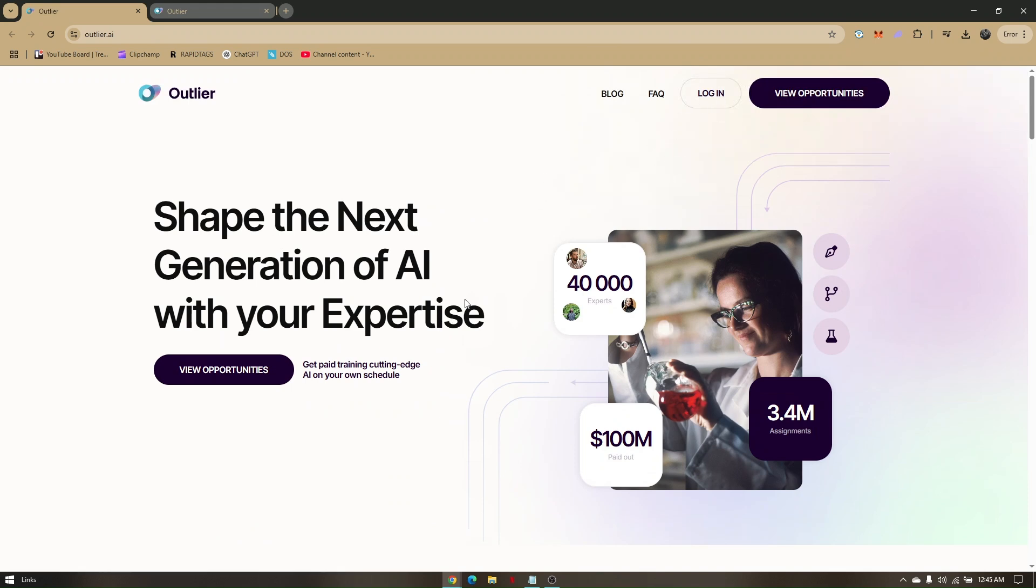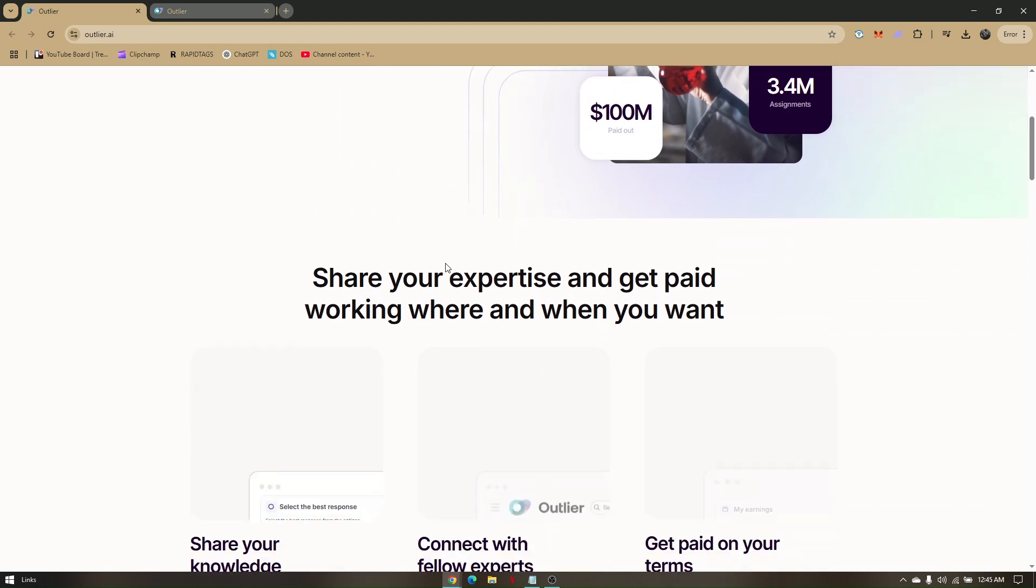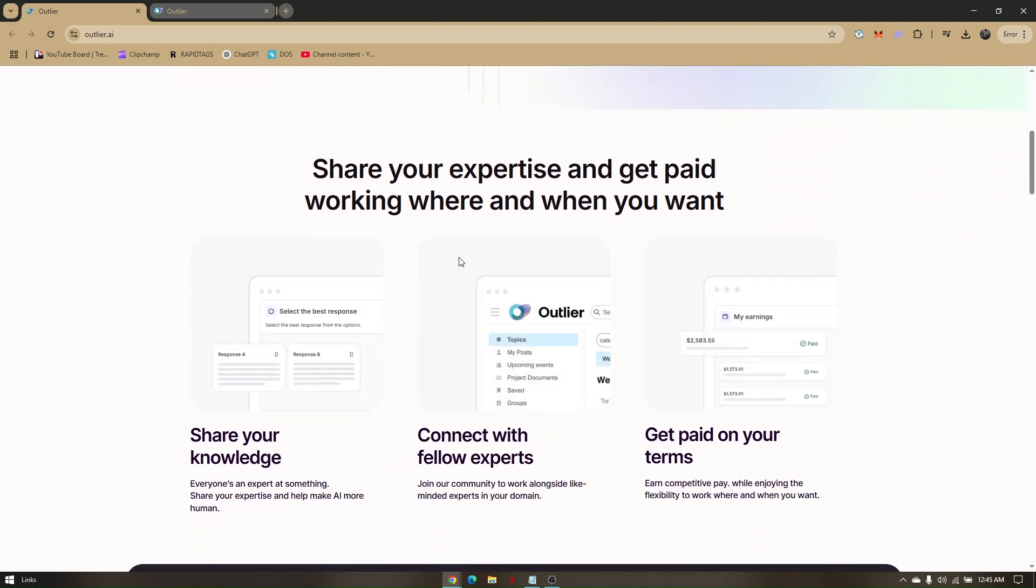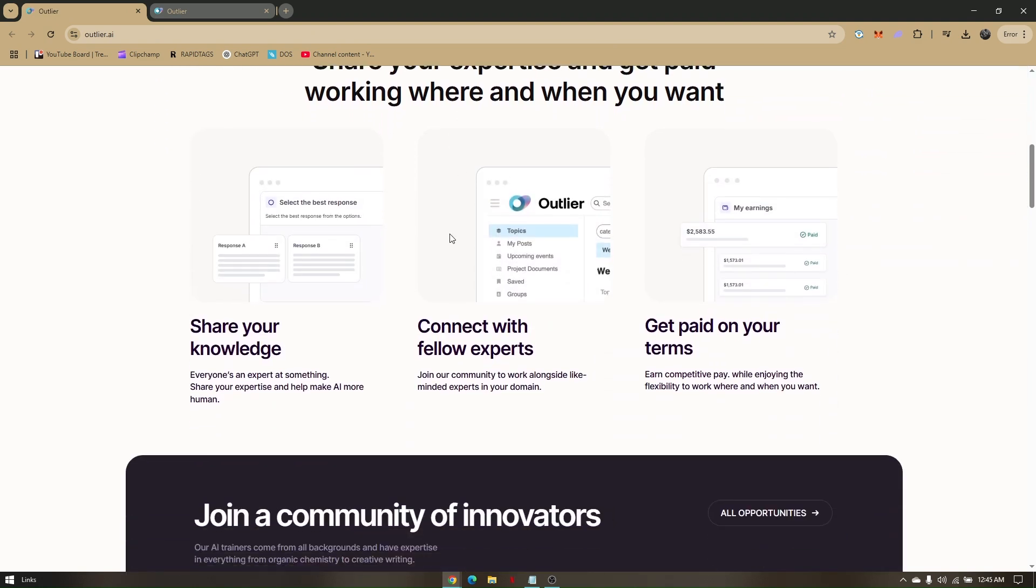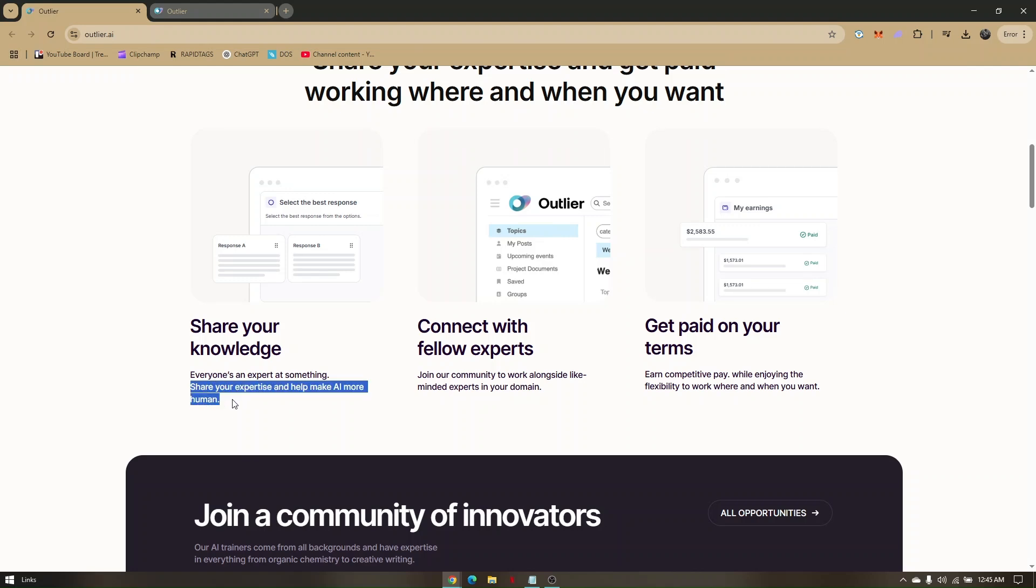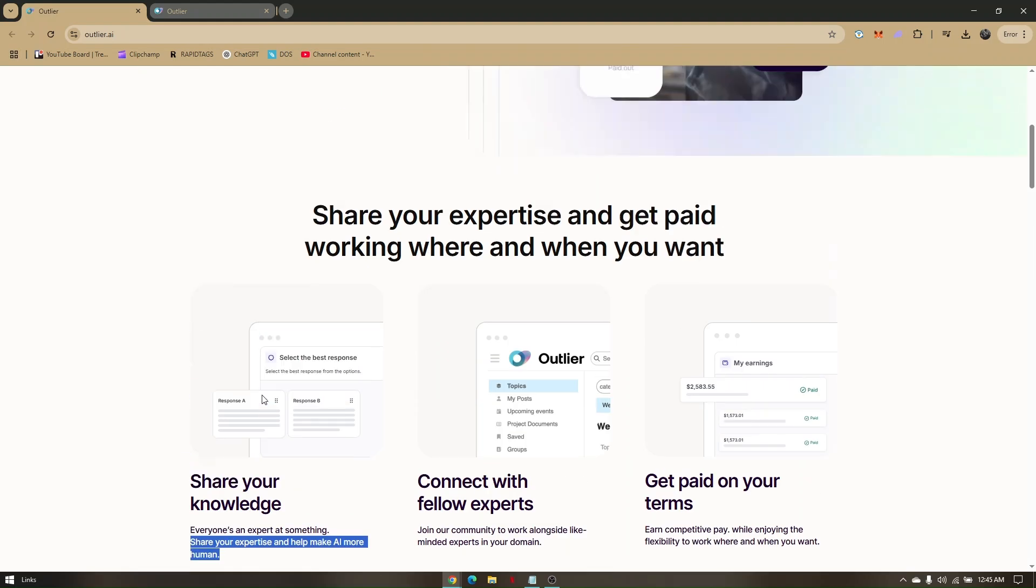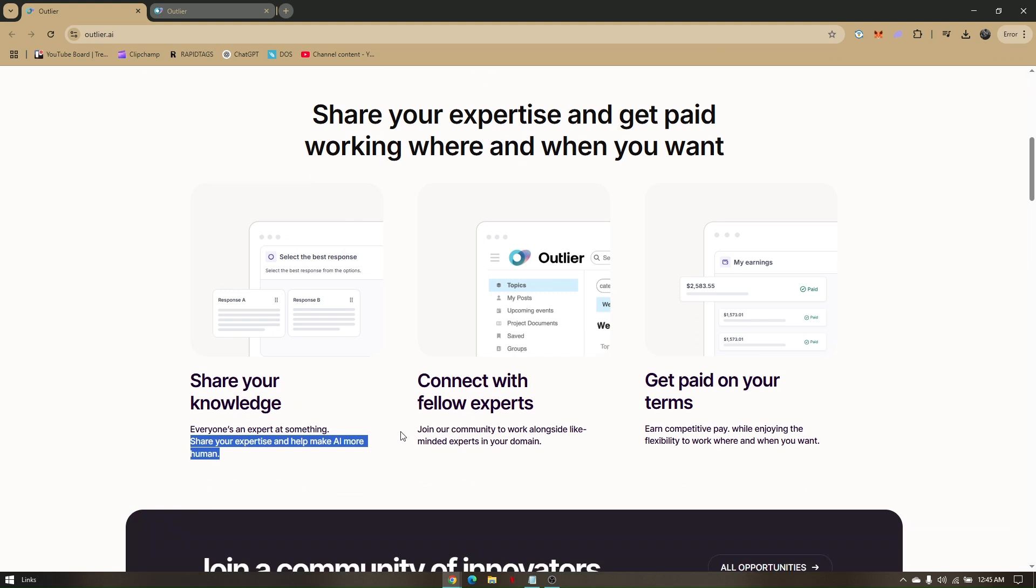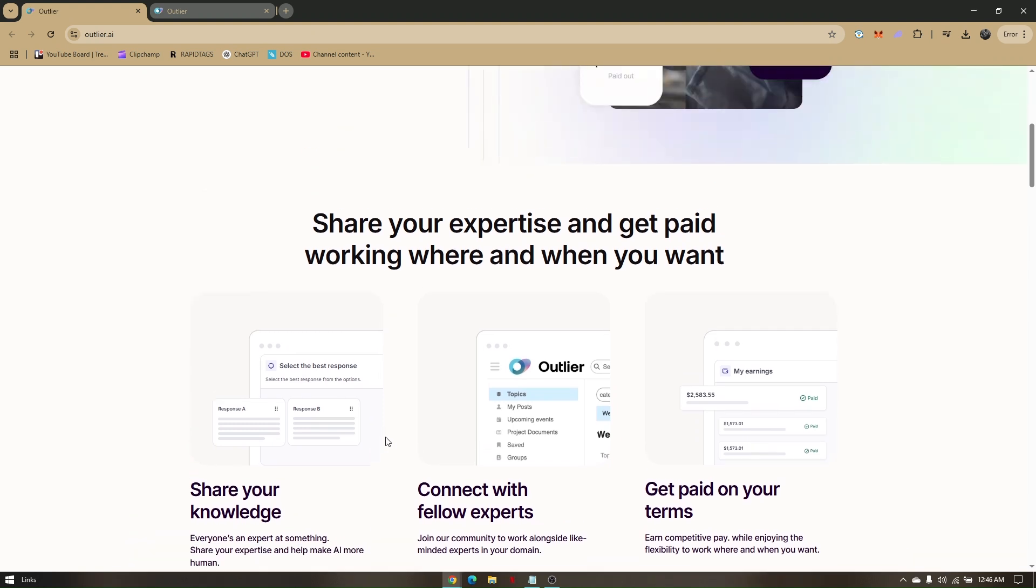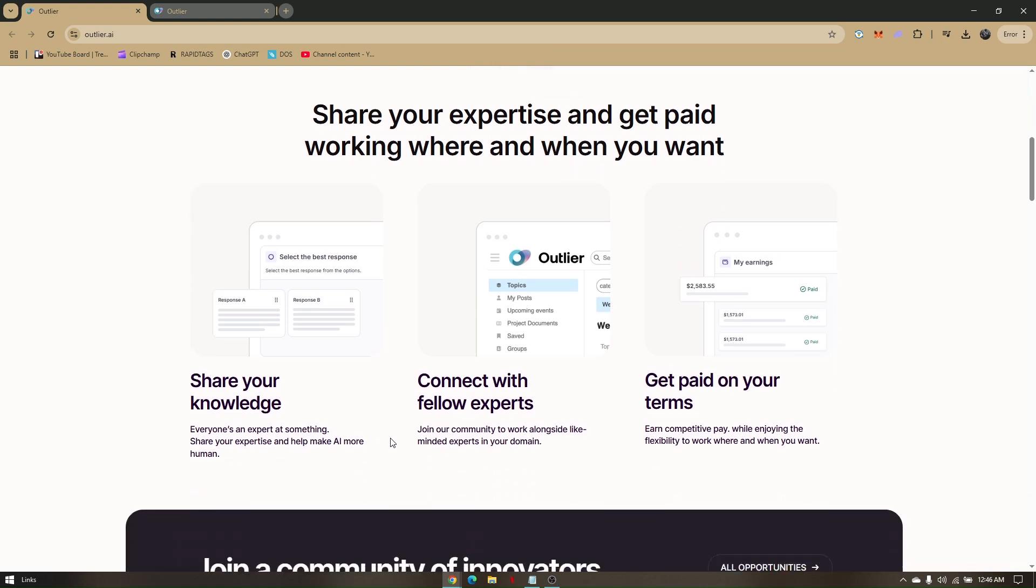So what you want to do from here is to just go ahead and log in. Now before you log in, you have to understand how outlier.ai works. So these are their common process: you can share your knowledge, everyone's an expert at something, and then you can share your experience and help make AI more human. This is not actually being meant to be an expert of any AI fields. As long as you do have any profession from your specific field, then you can just share your knowledge.